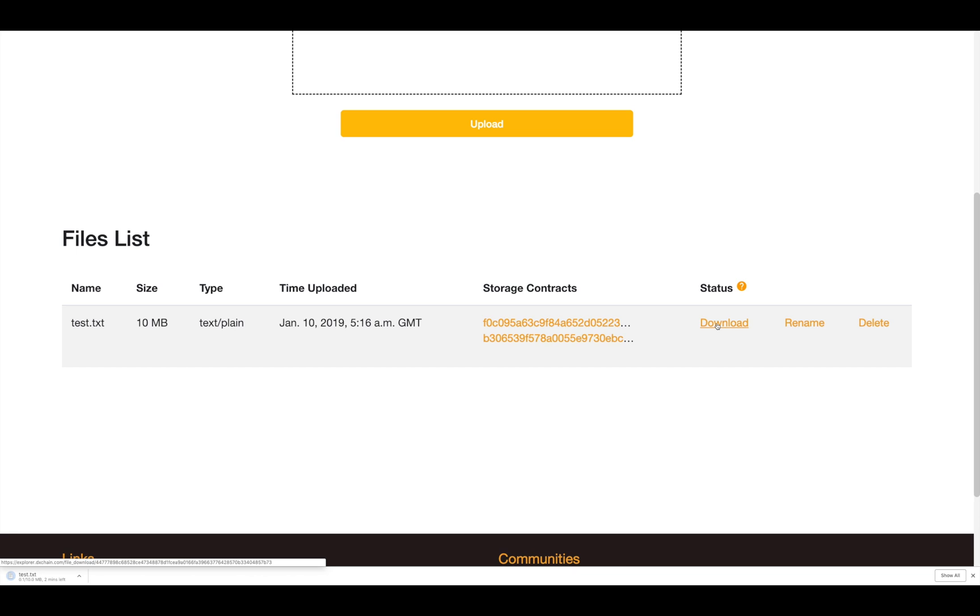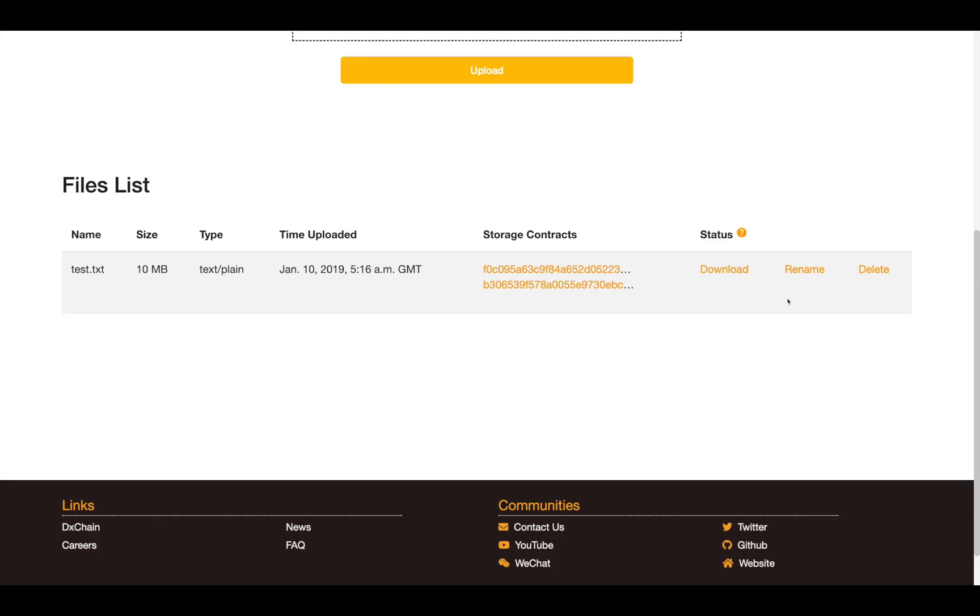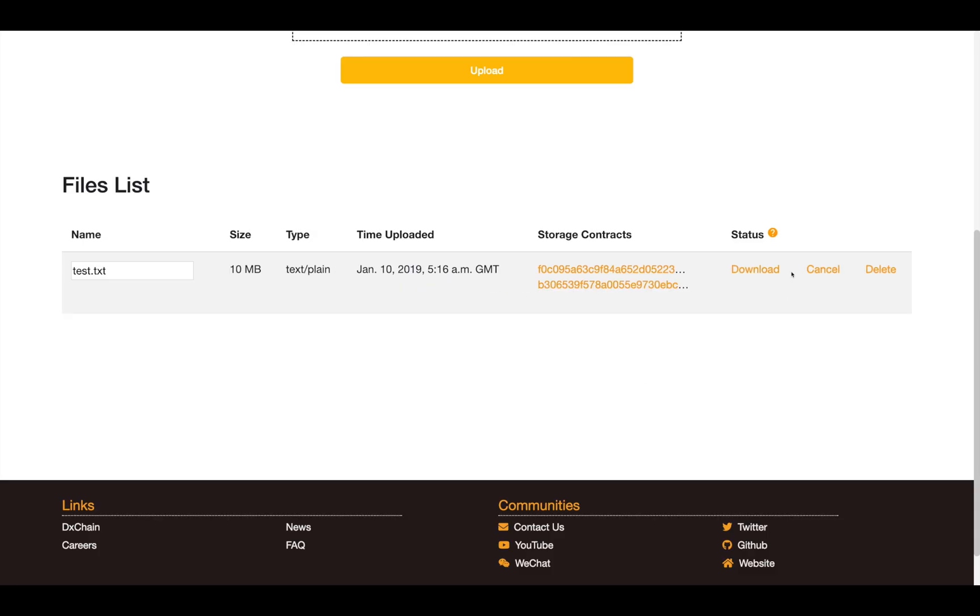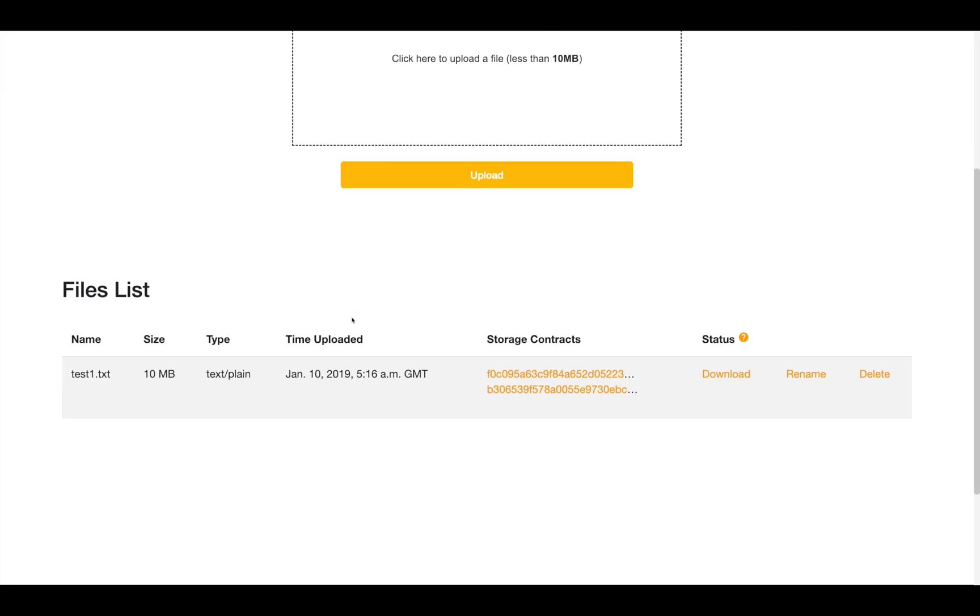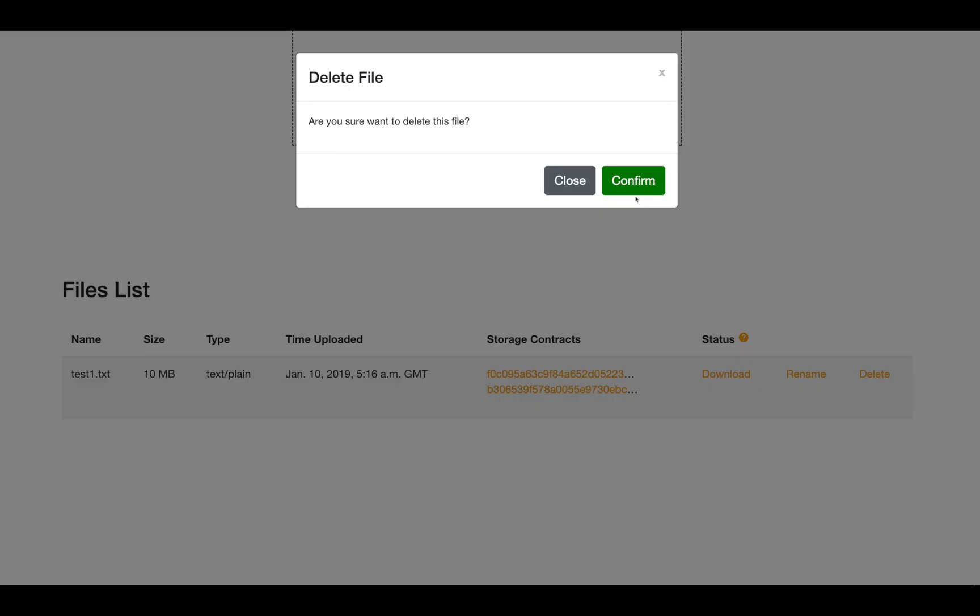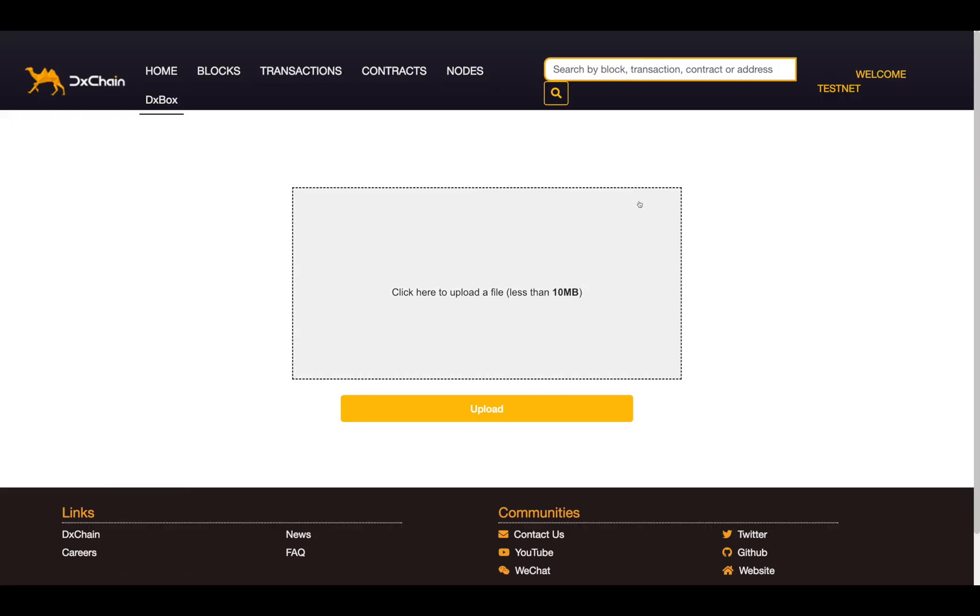More operations are also supported. For example, you can rename the file or delete it. I really encourage you to try it out.